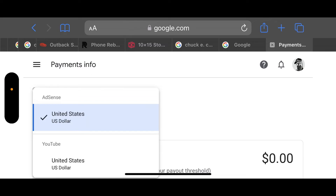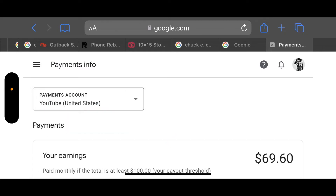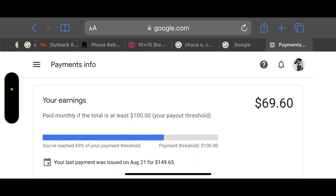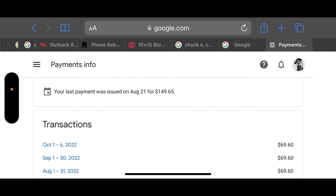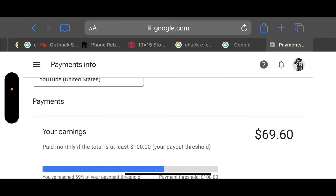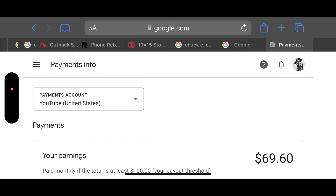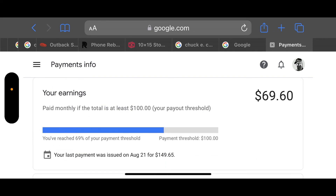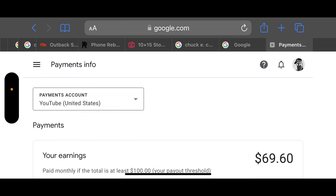You see how it's set to United States, US Dollar, and then under it it shows YouTube, United States, US Dollar. You're going to want to click where it says YouTube — the YouTube section, not the actual AdSense section. If you click on that, now it's going to show you your actual earnings for the month. It's going to show you that you've reached 69% of your payment threshold and the actual amount. Looking at my last three months, it's now showing actual earnings, not just a $0 balance.